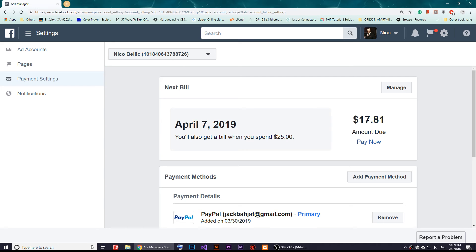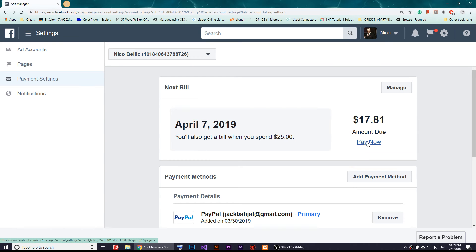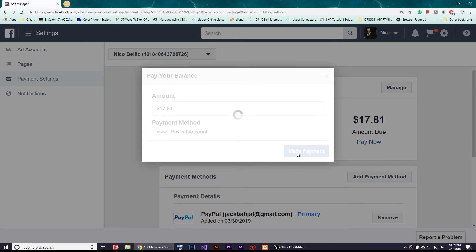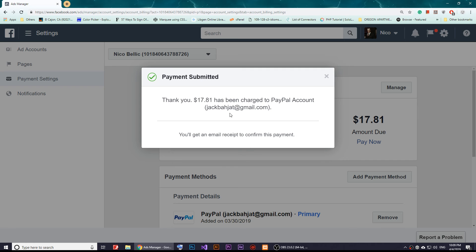I'm going to pay with my PayPal, so I'll click on Pay Now. The payment is $17.80, so I'll click on Make Payment.